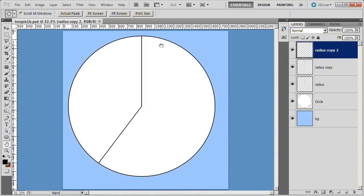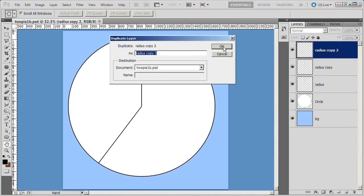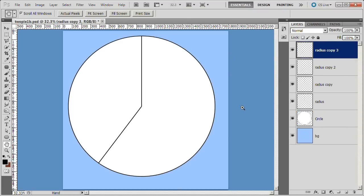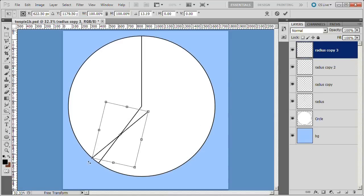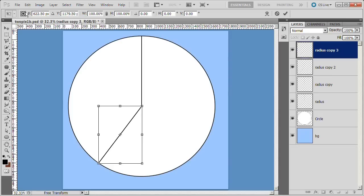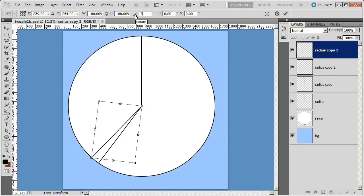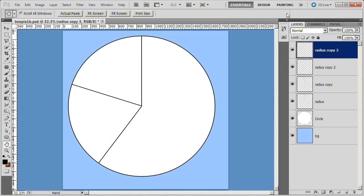Next, we will make the 20% slice. Duplicate the radius layer, Ctrl-T to pull up the free transform tool. Let's check where the axis of this radius is. That's what I thought. It's in the center. We want it to be up here in the middle. What we have to do is choose the upper right spot to move it up to the right to be in the center of the axis of rotation. Now we enter our degrees, which was 72 for the 20% slice. Click the check box to accept and we are done with the 20%.